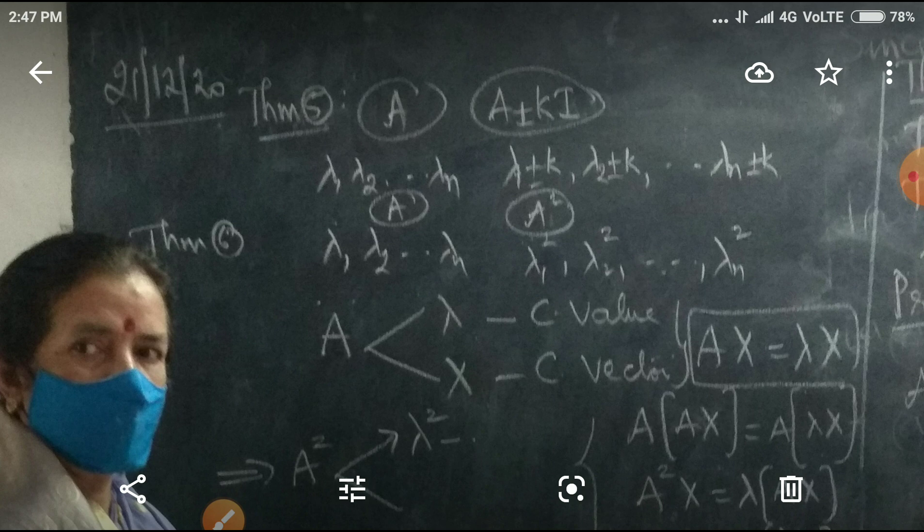Today we are going to do some more small theorems. Theorem number 5: If A is a matrix and K is any scalar, and if lambda 1, lambda 2, etc., lambda n are n characteristic values, then automatically lambda 1 plus or minus K, lambda 2 plus or minus K, lambda n plus or minus K are going to be the characteristic values of A plus or minus K times I.